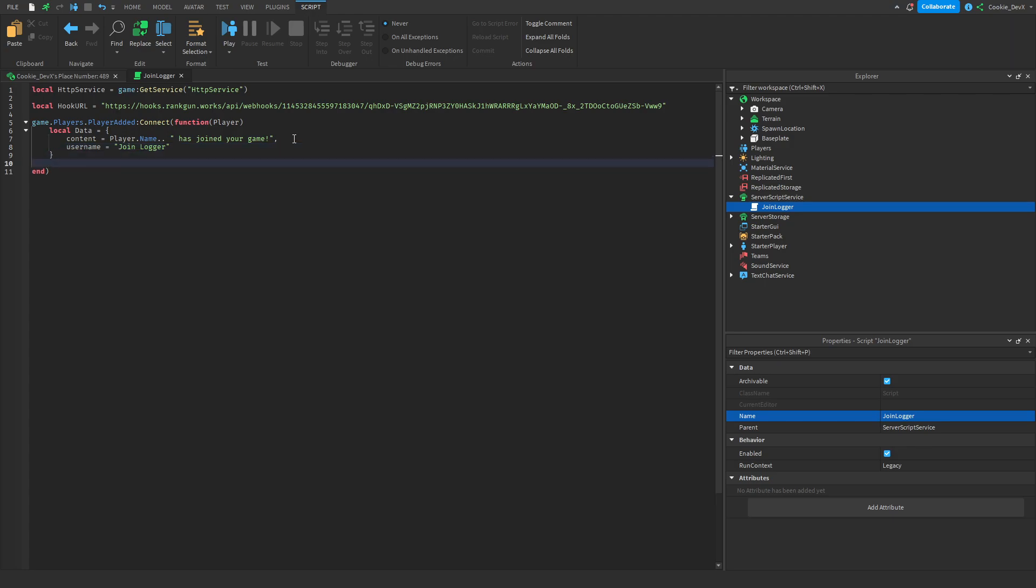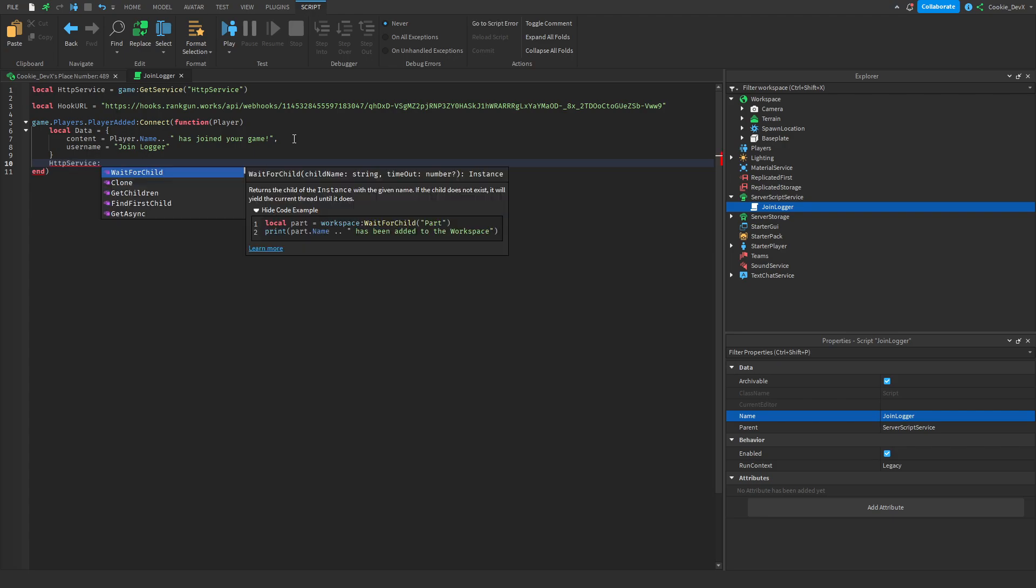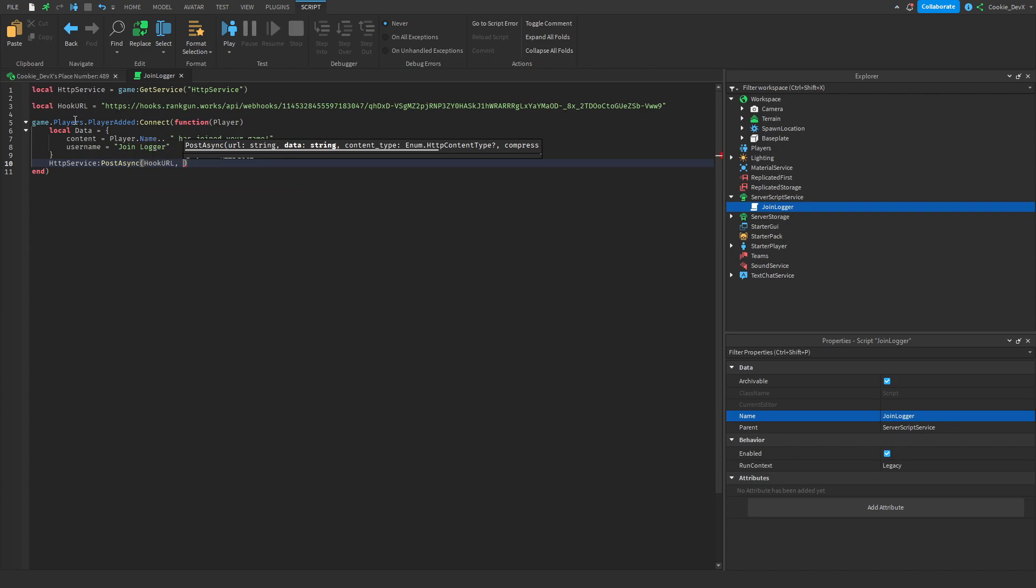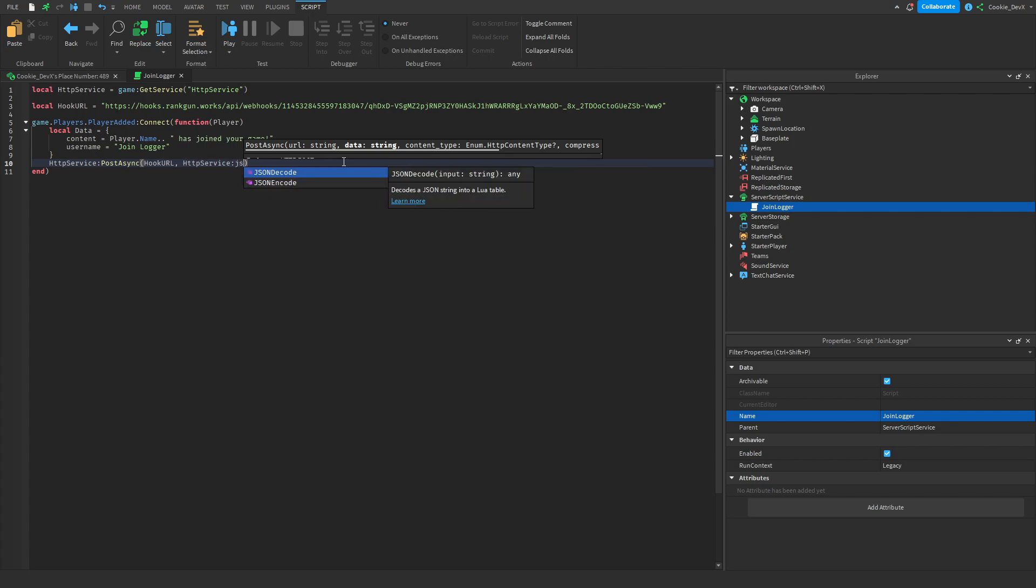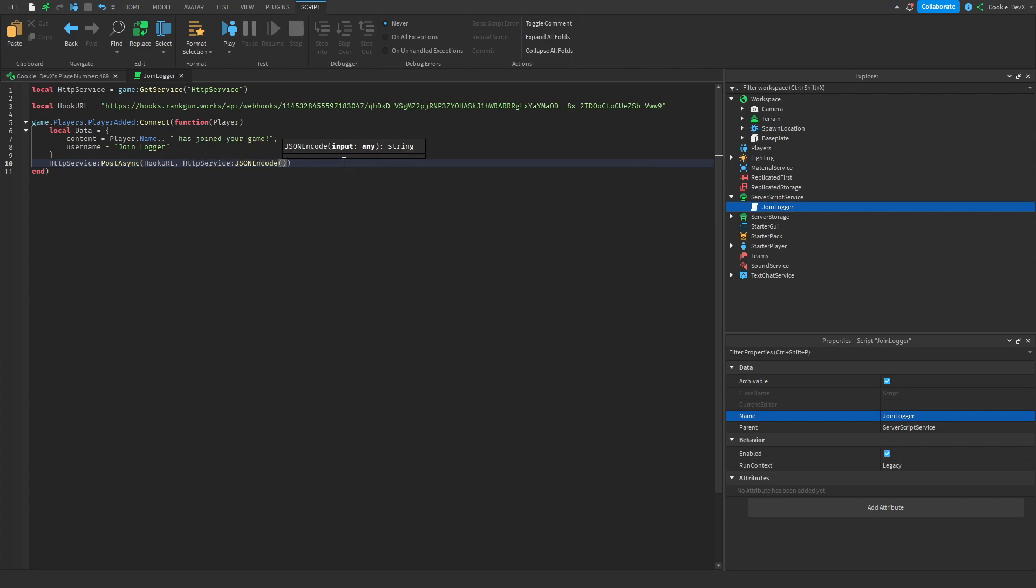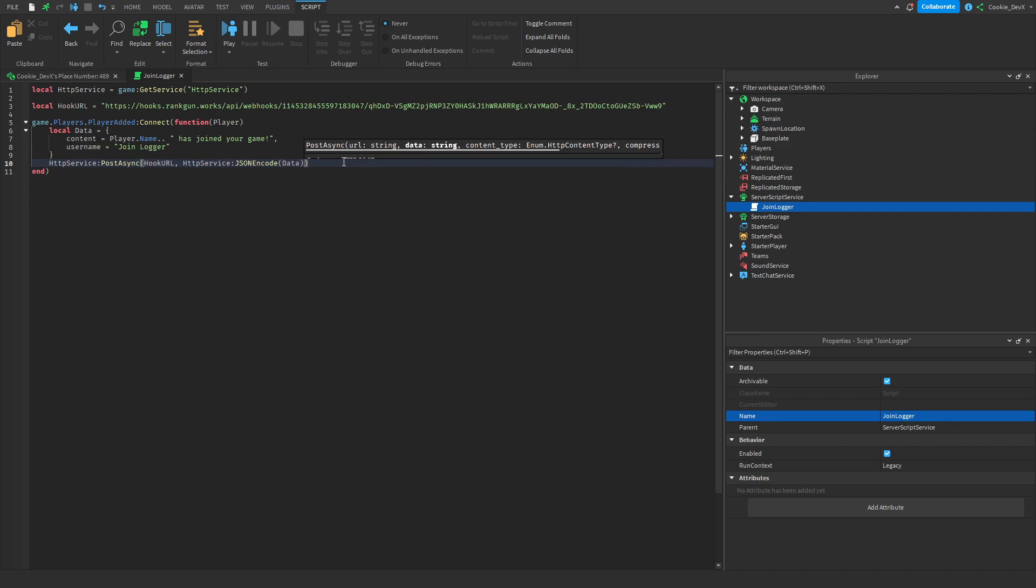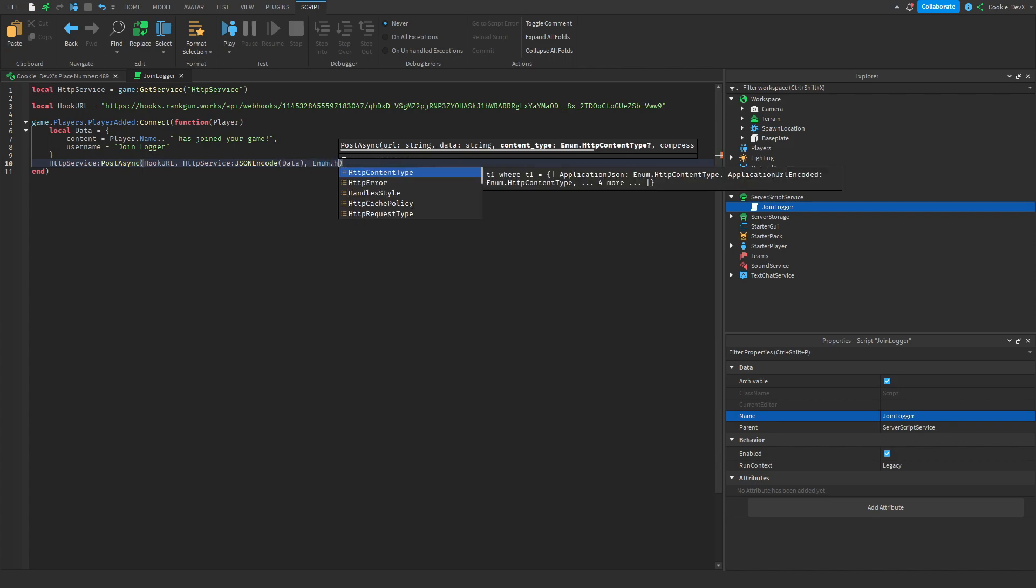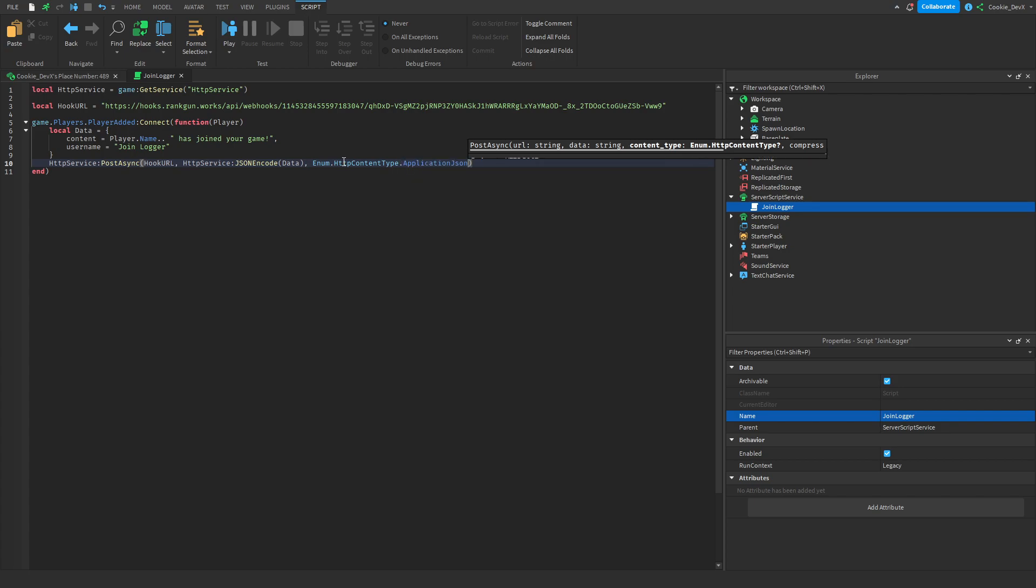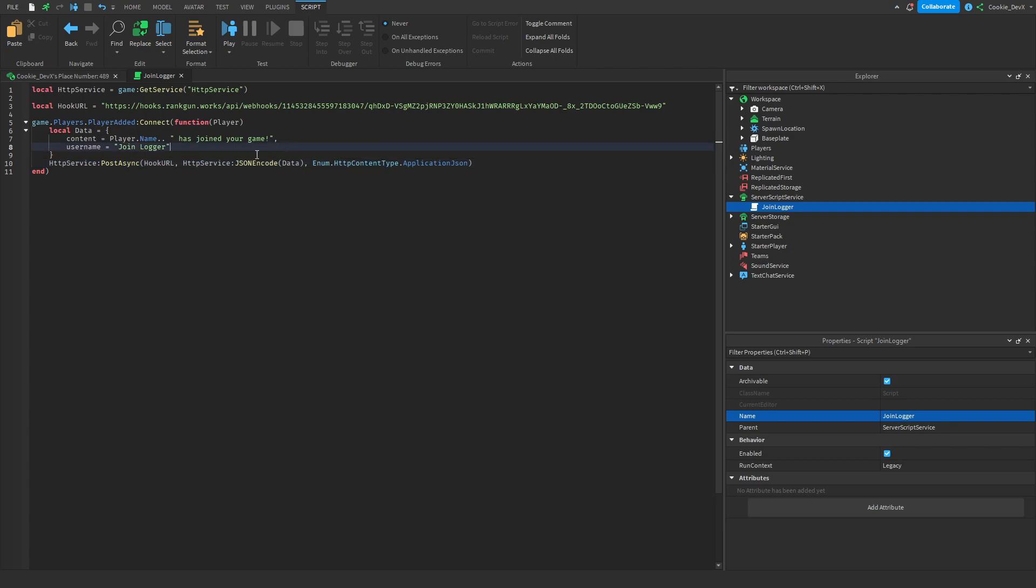Now what we need to do is actually send our request so remember earlier how we use a POST request, we'll have to do that too. So let's say HTTPService:PostAsync() then let's pass the hookURL, then we need to turn the data dictionary into JSON so we can say HTTPService:JSONEncode() and then let's pass the data and it can automatically do that and then let's say Enum.HttpContentType and then ApplicationJson so our server knows that we're sending JSON data.